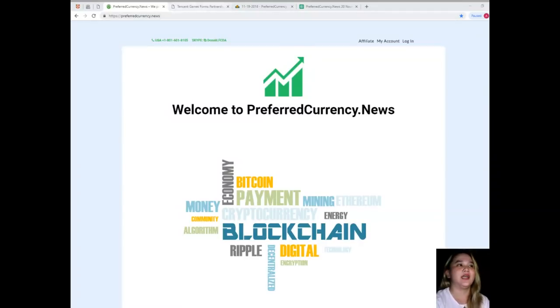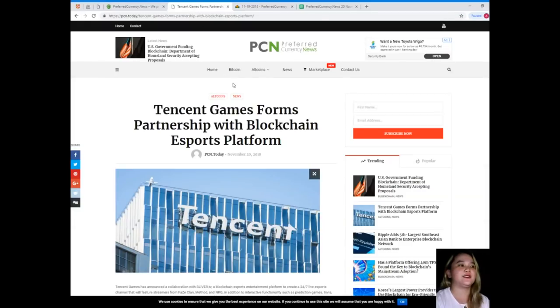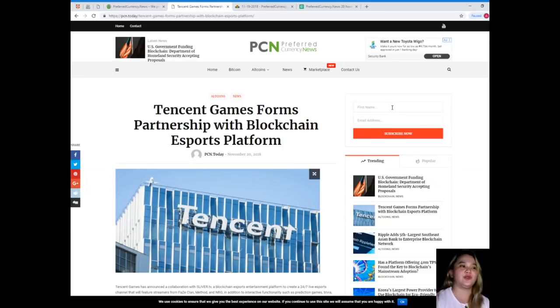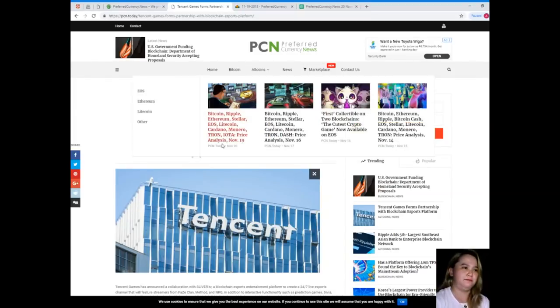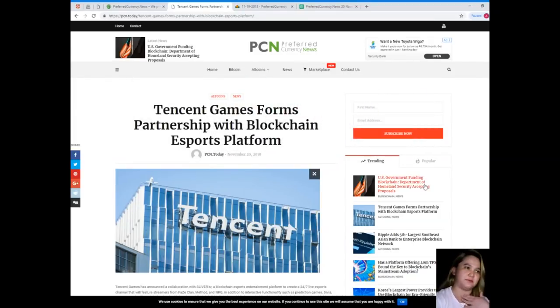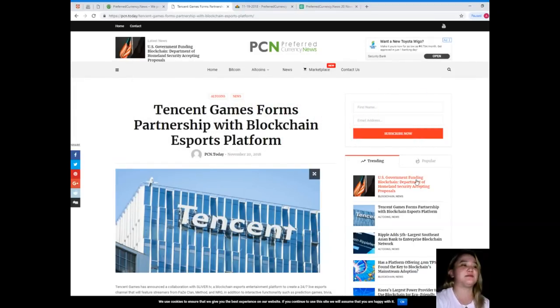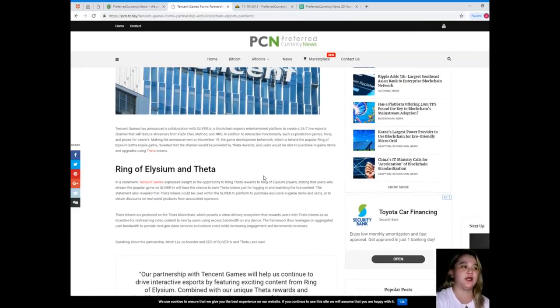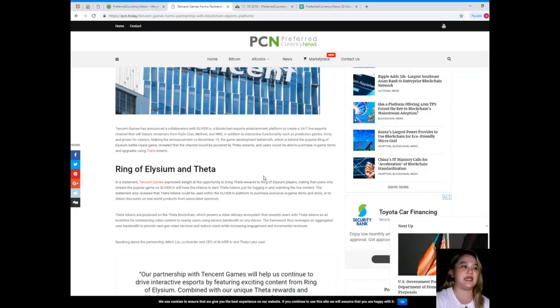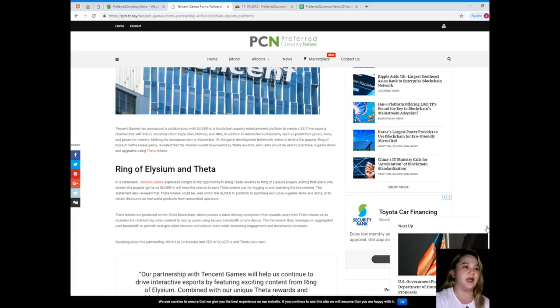For today's news under the category altcoins, this is from PCN or PreferredCurrency.News. Tencent Games forms partnership with blockchain esports platform.